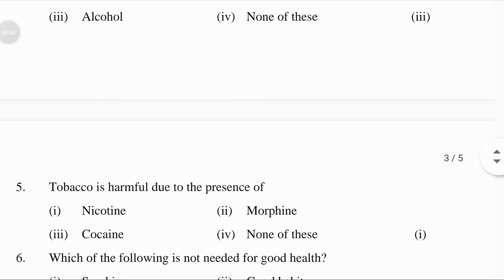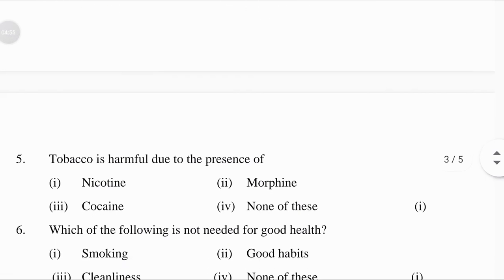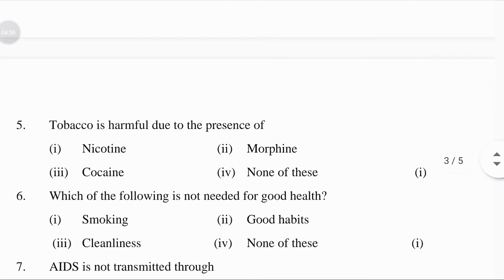Tobacco is harmful due to the presence of: nicotine, morphine, cocaine, or none of these — answer: nicotine.